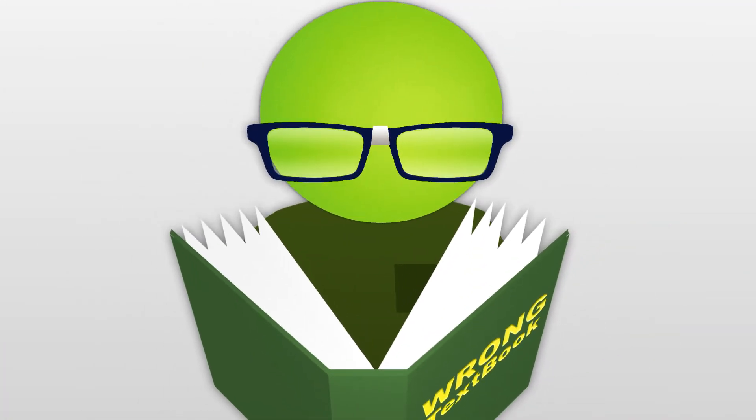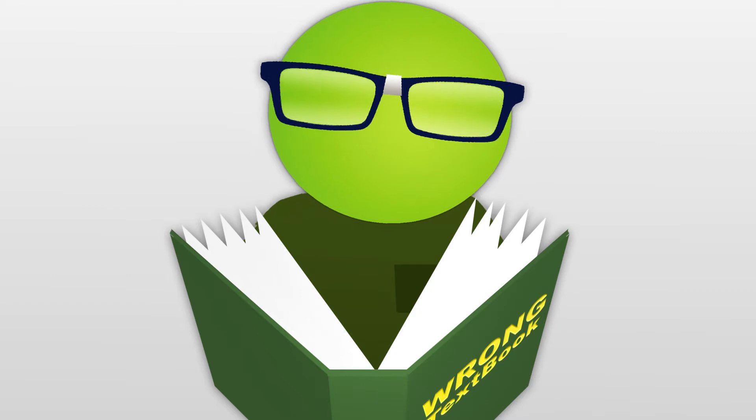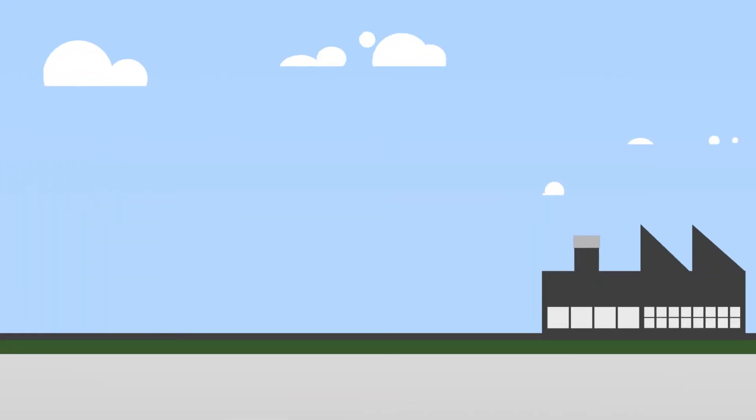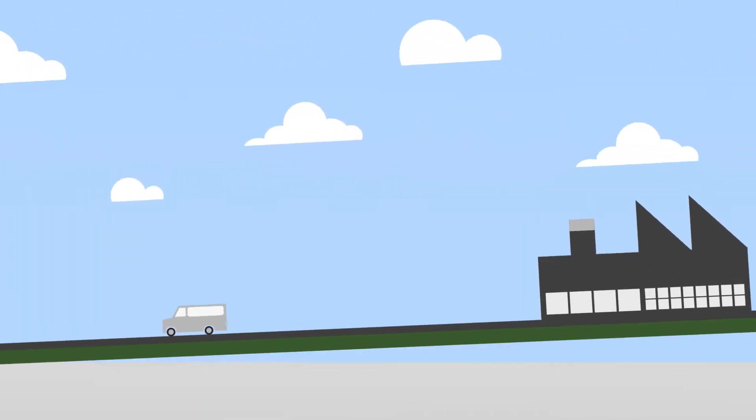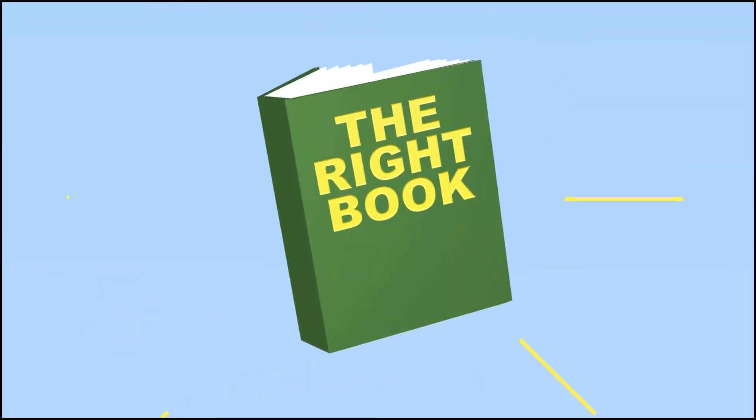And you don't have to worry about ending up with the wrong book. With Cengage Brain, your book comes directly from the manufacturer, which means you know you're getting the right book.